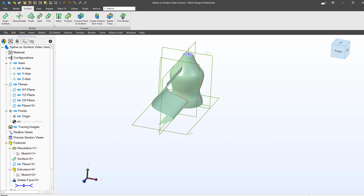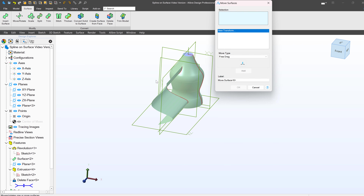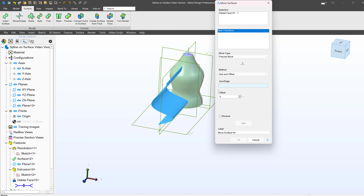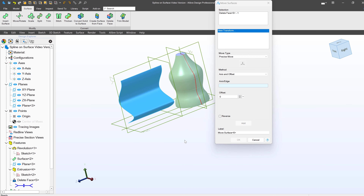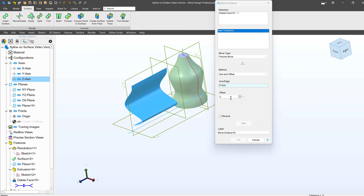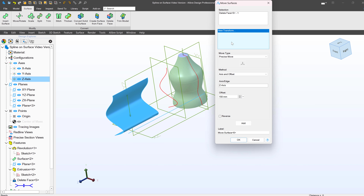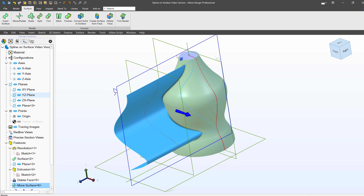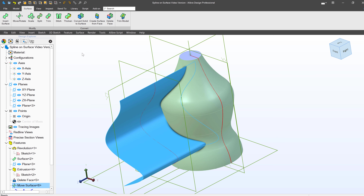I'll head over to Surface again and use Delete Face. I'll simply select several faces to be deleted. That leaves just the one surface left, which corresponds to my sketch.